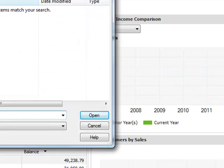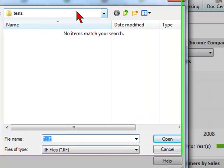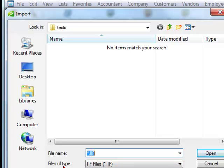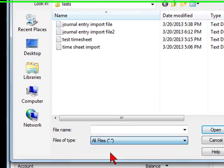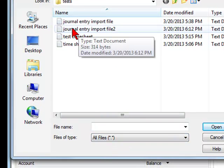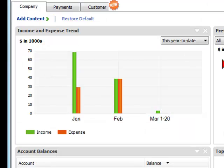We're going to go where we have the file. Here at files of type, we're going to select all files. Then we are going to select the file we have as the journal entry we want to import and double click on it.